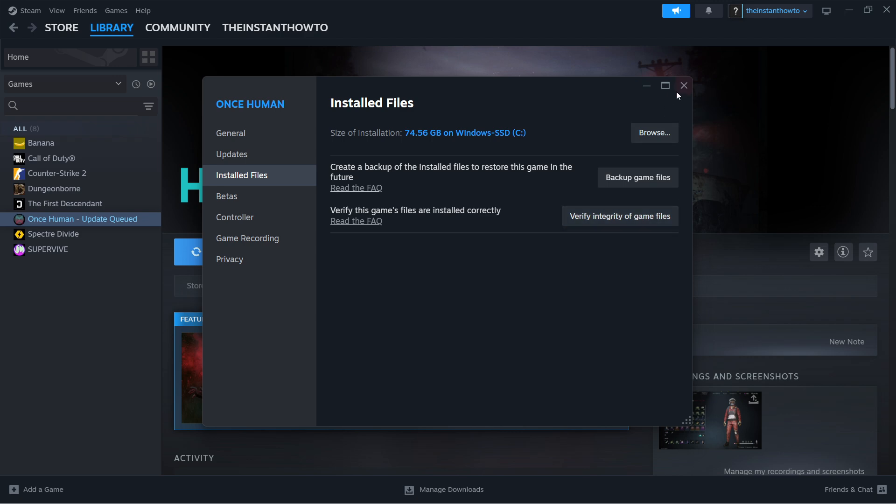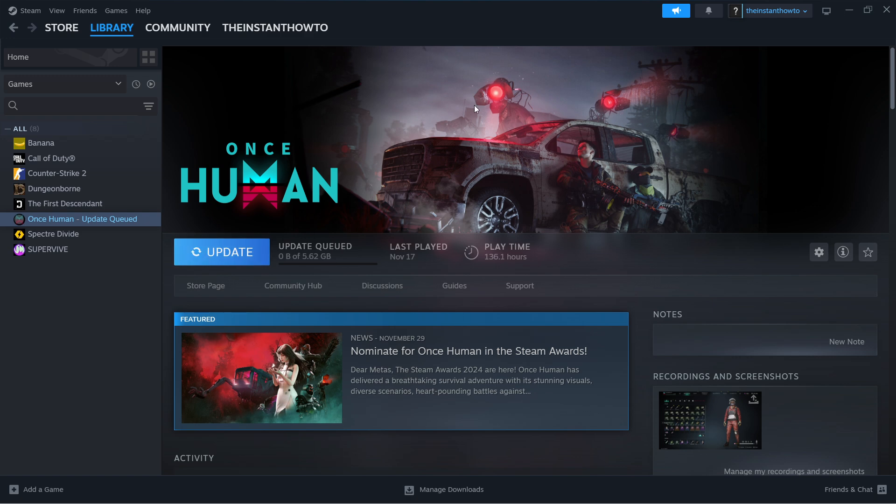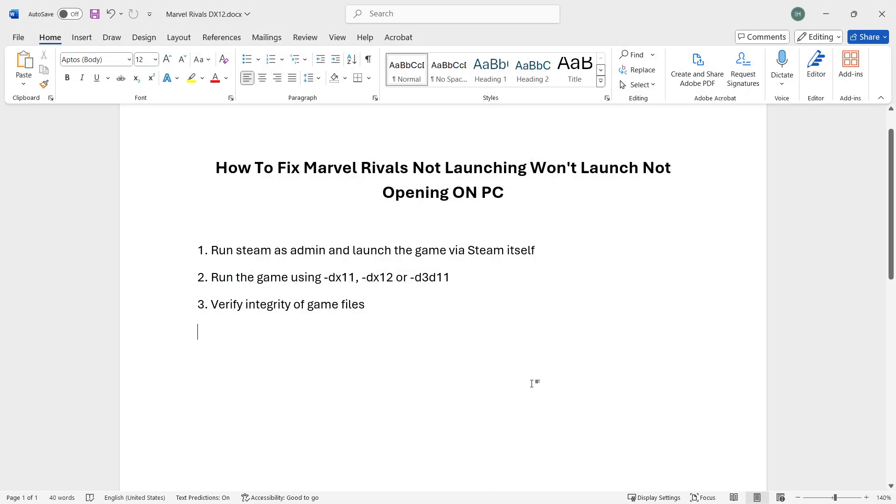click X, then click Play to see if the game launches. At this point, it really should. That's pretty much it—those are the only three fixes you need. I hope this video helped you out, and if it did, please subscribe to the channel.